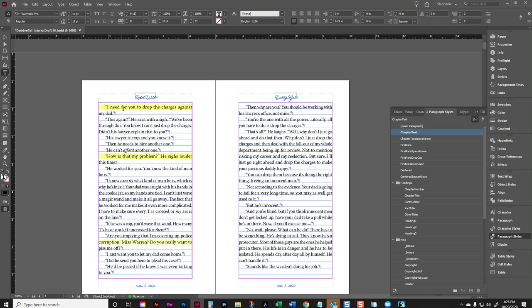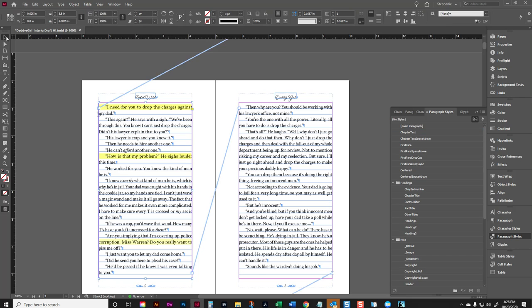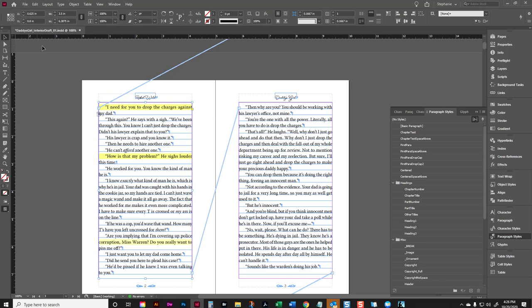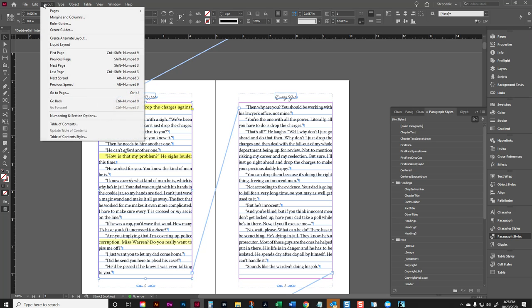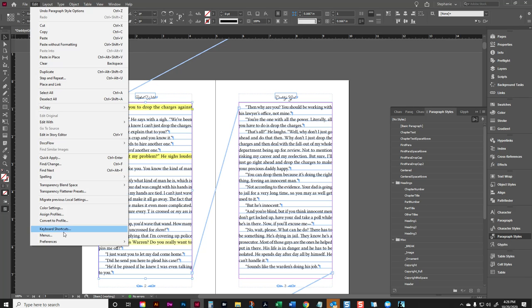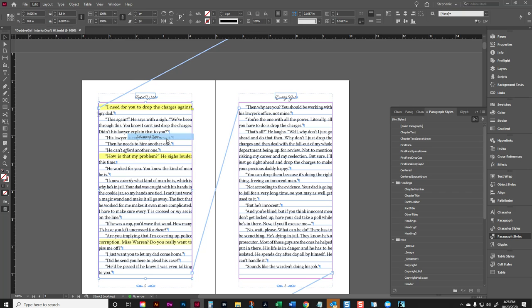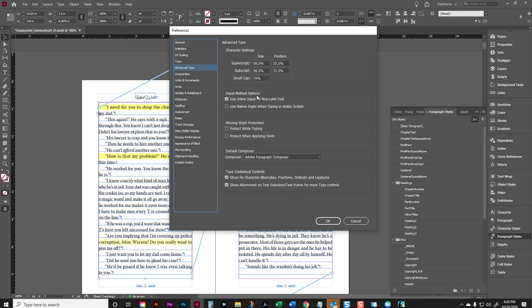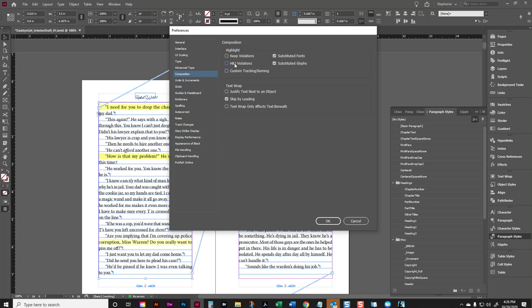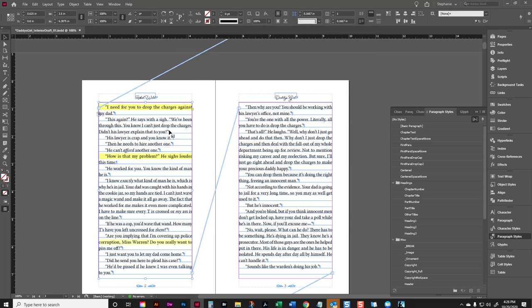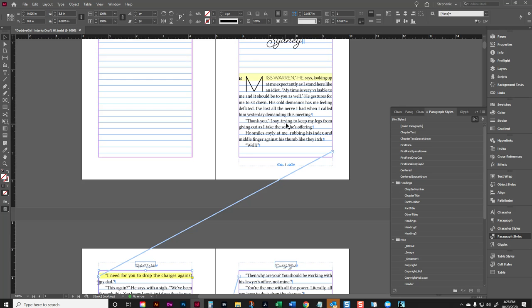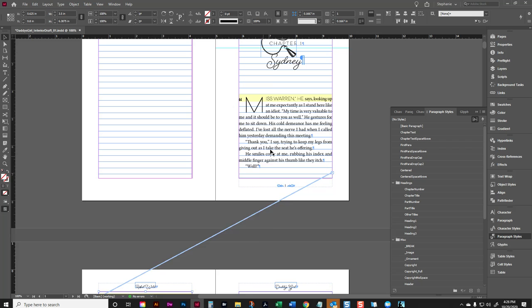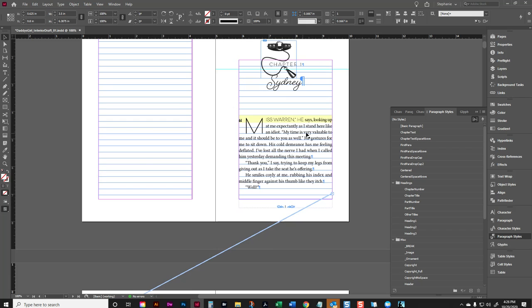Now, if you do not view the yellow color, just remember this does not print. These are just letting you know that there are some violations there. And you can turn this feature on and off. I think it's under composition, under preferences, which is edit preferences, composition, H and J violations. So you can turn them off and on here. I prefer to see them on because there's some cases that I may need to adjust lines manually myself.